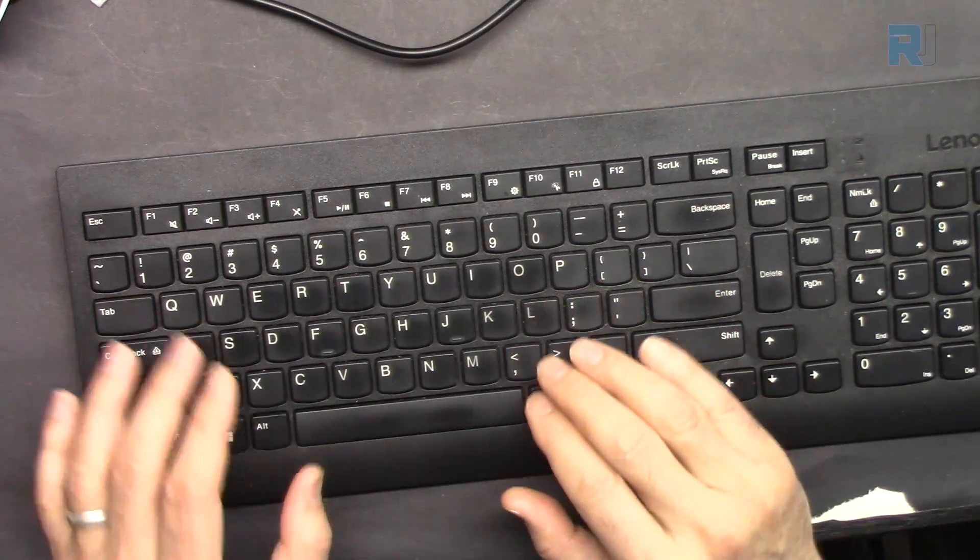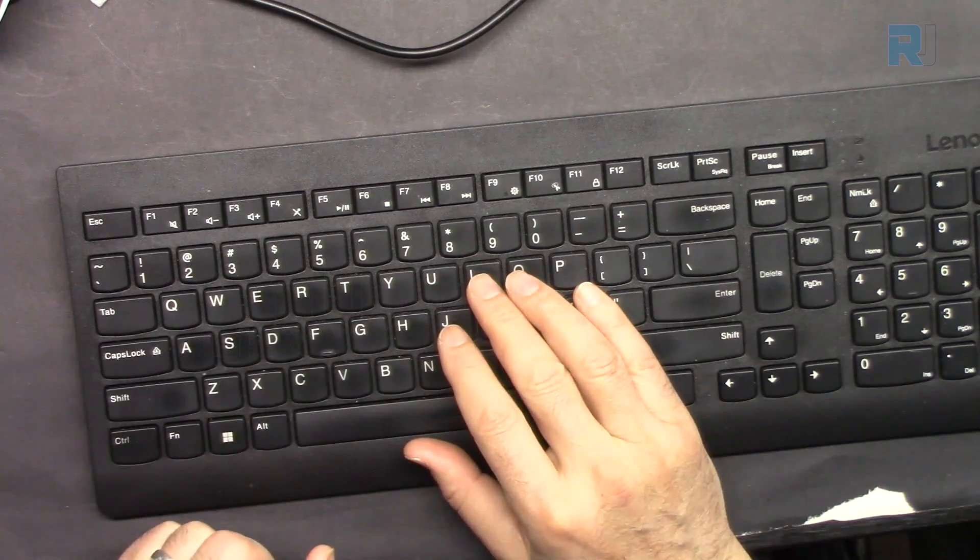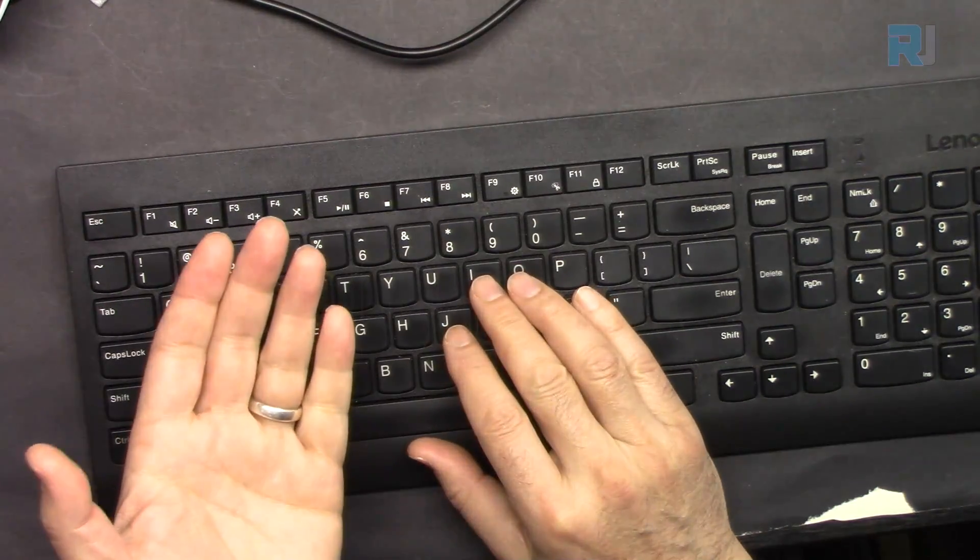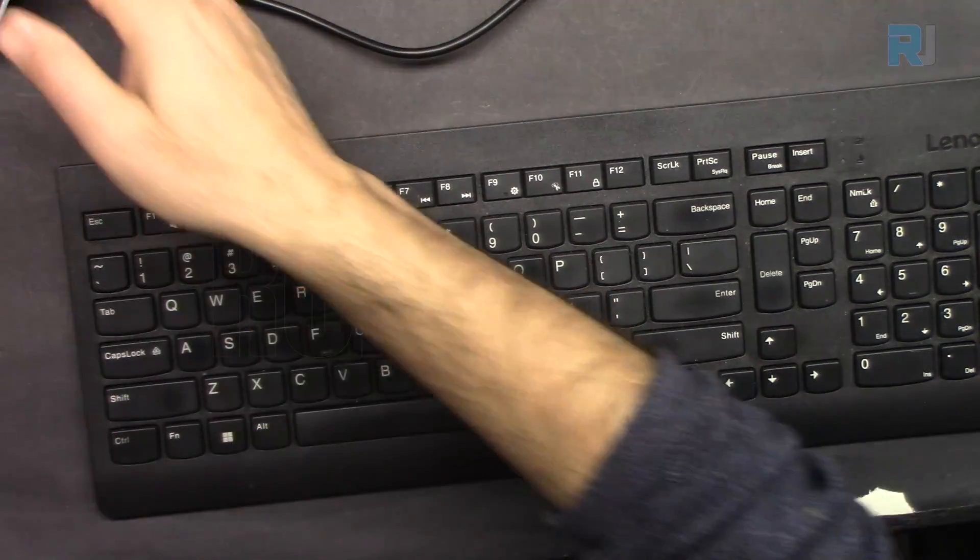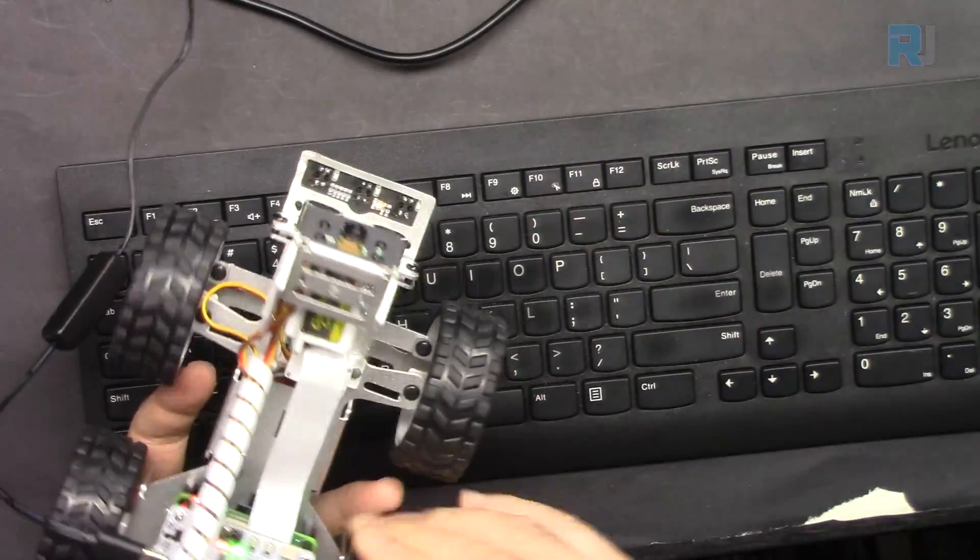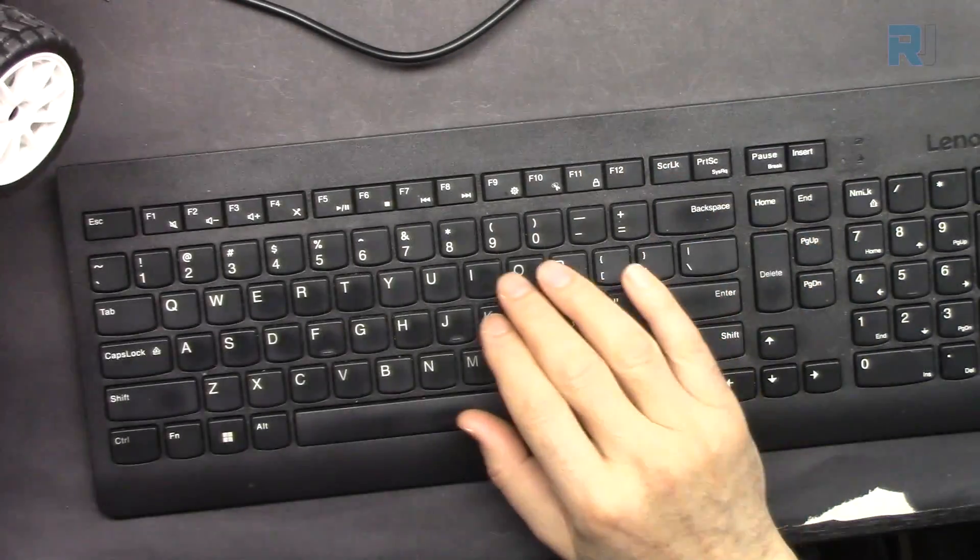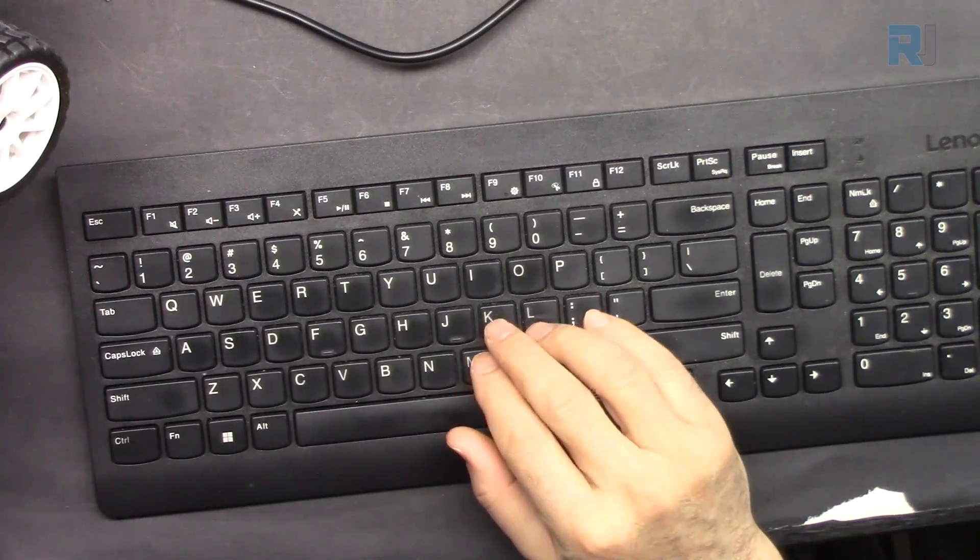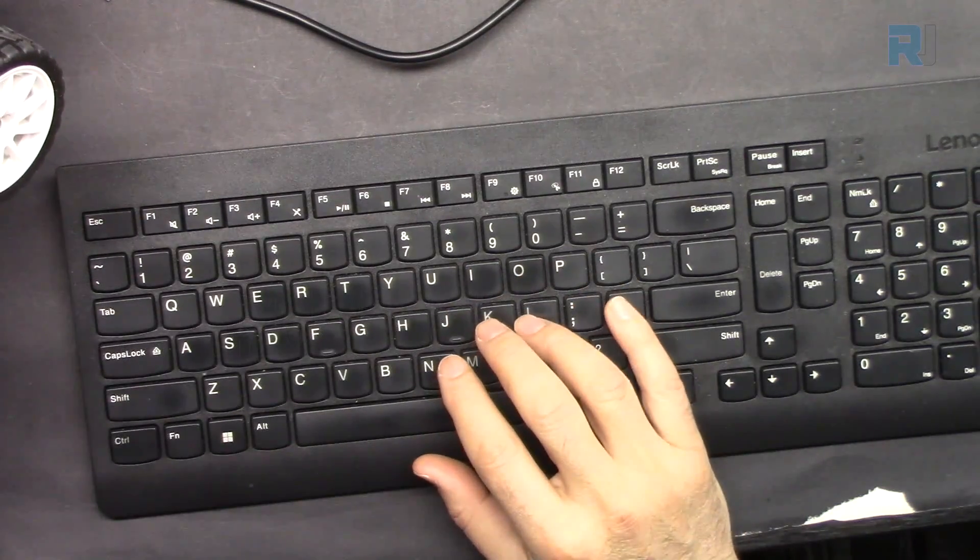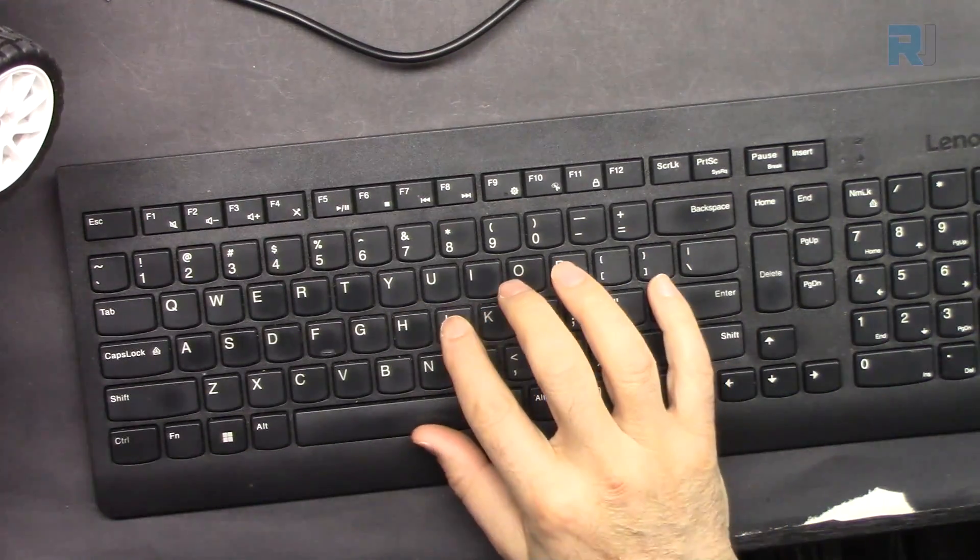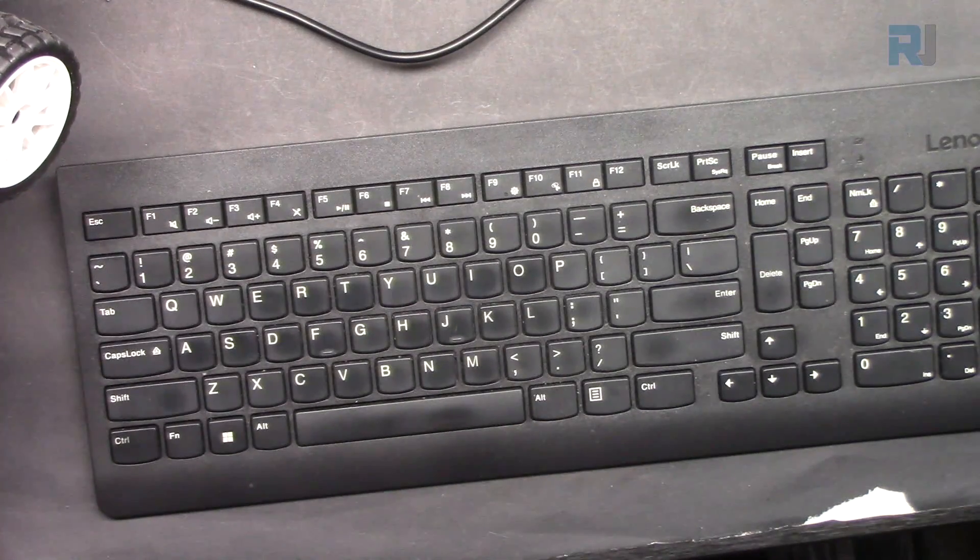And the same way, I is head up, that's for the tilt servo. That's for this servo so it goes up and then K is down. And the same way, L is to the right and J is for the left.